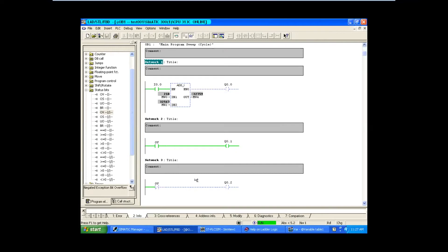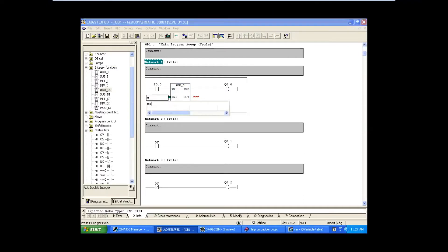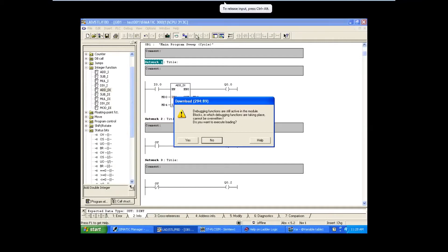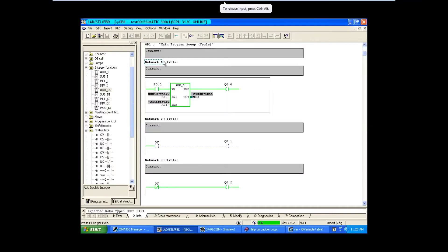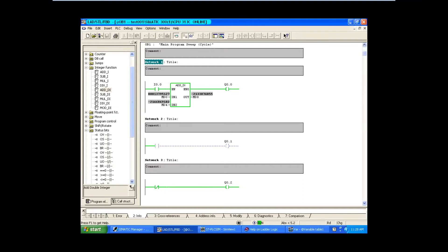This is similar for the double integer block also. I will take the double integer block with MD0, MD4, MD8. Going online - yes, this is beyond the limit. When you add both values the result will be beyond the limit. This is below the limit; the normally closed contact is on. The answer is 2,130,740,485 - this is below the maximum limit of DI which is 2,147,483,647.